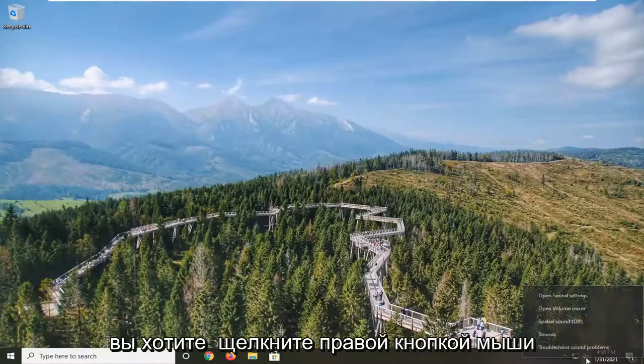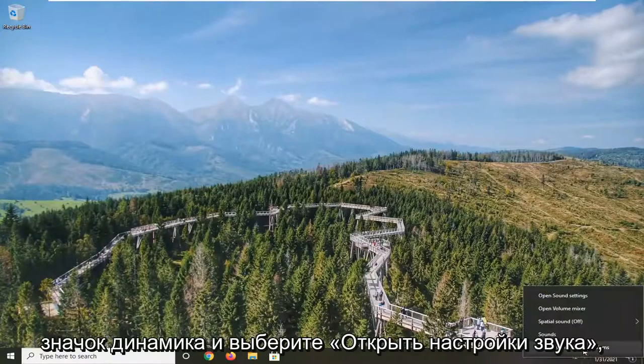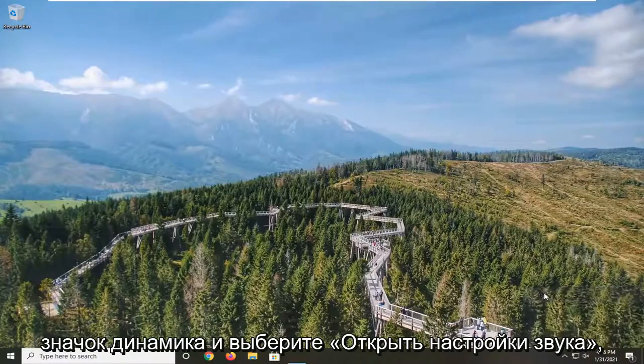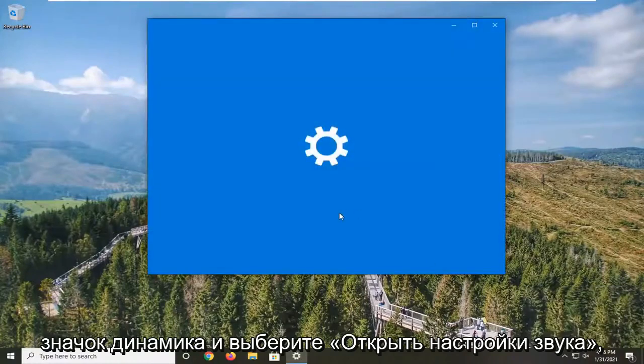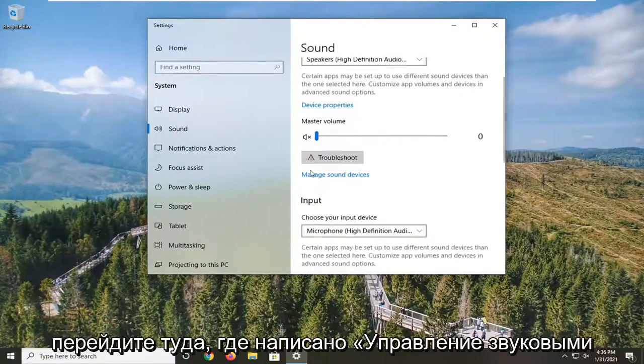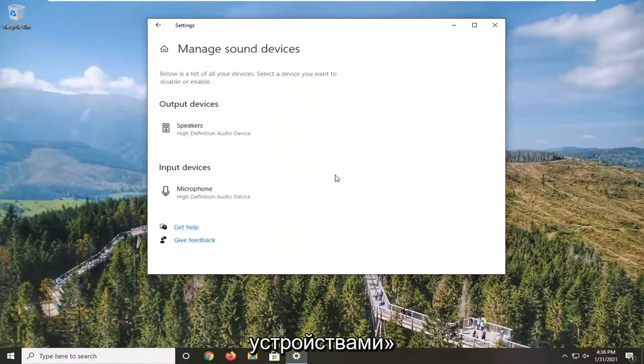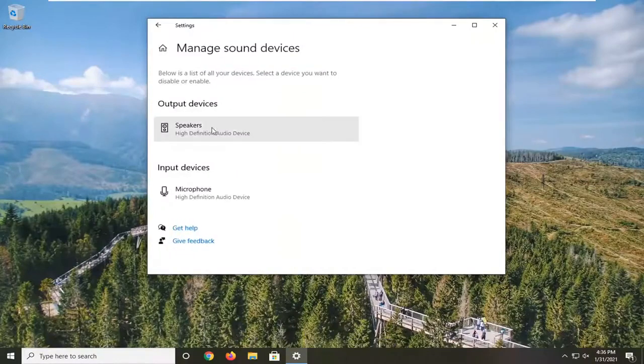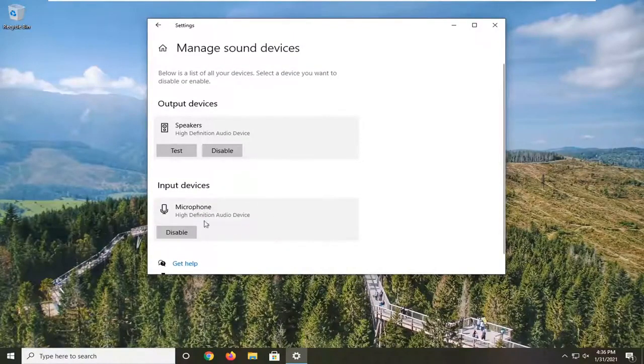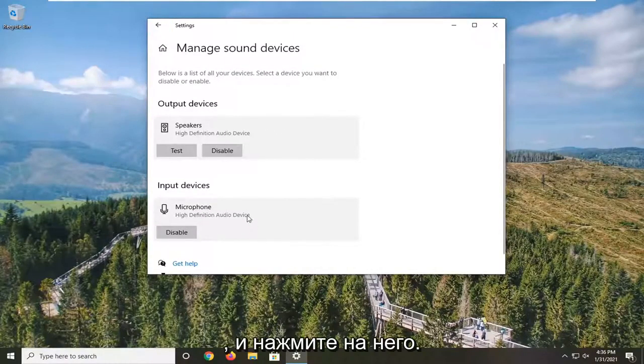Down in your system tray, right-click on the speaker icon and select Open Sound Settings. Go down to where it says Manage Sound Devices and click on that. Make sure your output and input device is listed in here somewhere, and you might want to test it here as well to ensure that.